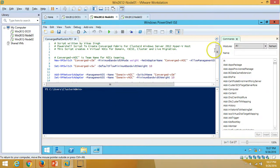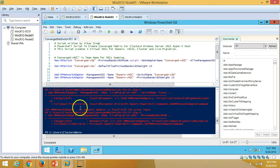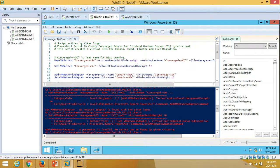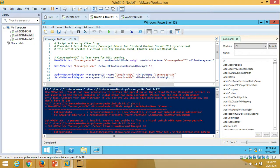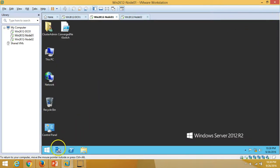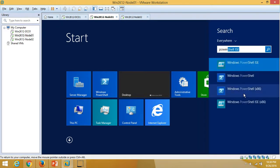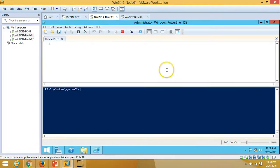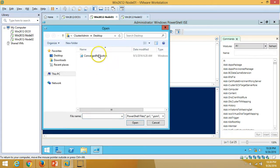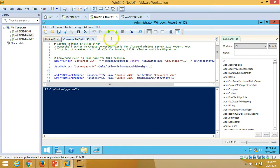I clicked the play button to run the script but got an error — it says we don't have permission to create the virtual machine switch, which means I need to run PowerShell ISE as Administrator. So I'll close it, right-click PowerShell ISE, select Run as Administrator, and click Yes.